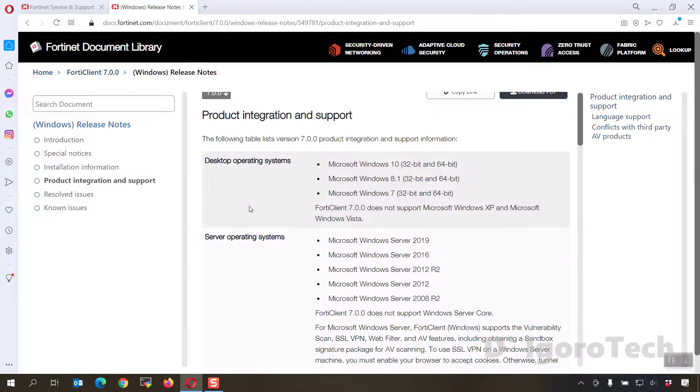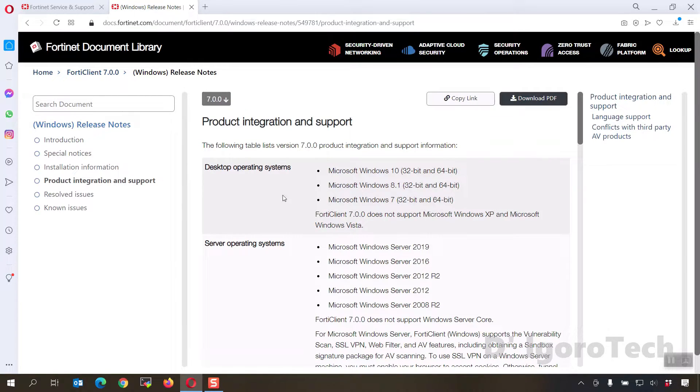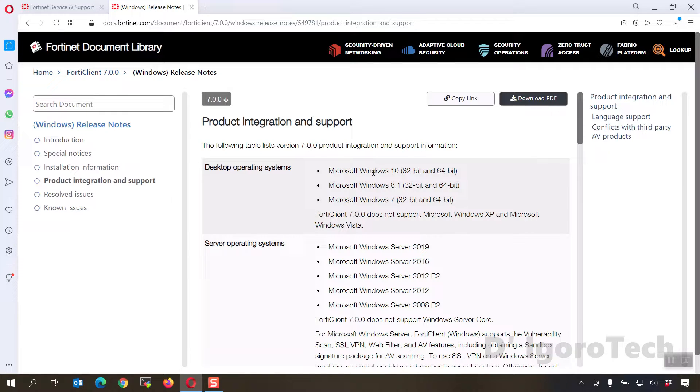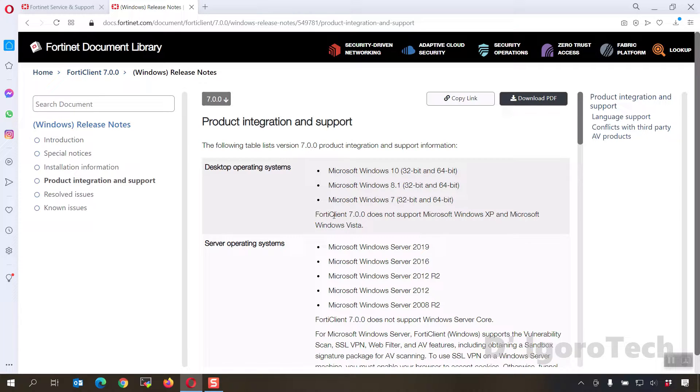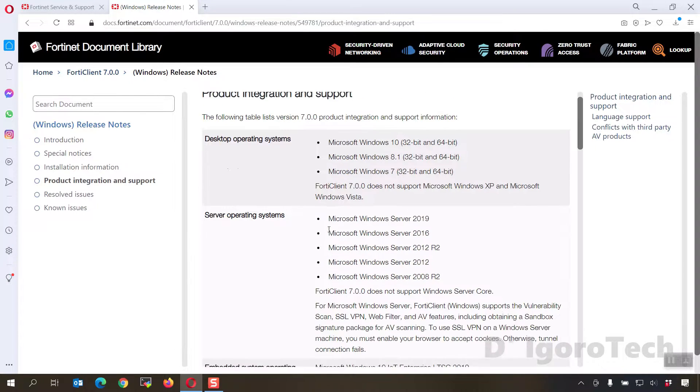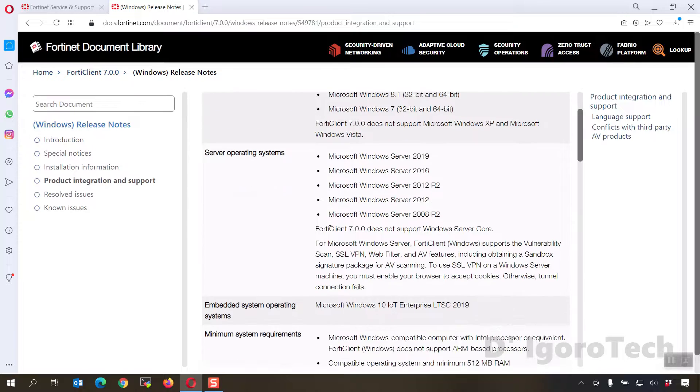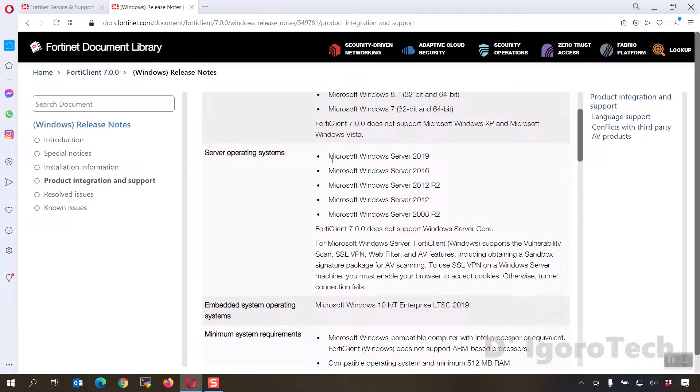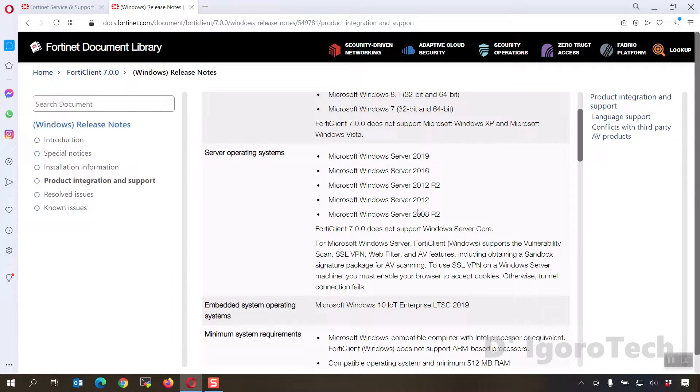For desktop operating system, it support Windows 10, Windows 8.1, and Windows 7. It supports both 32- and 64-bit versions. FortiClient 7.0 does not support Windows XP and Windows Vista. For server operating system, it only support Windows Server 2008 R2 and above. FortiClient 7.0 does not support Windows Server Core.